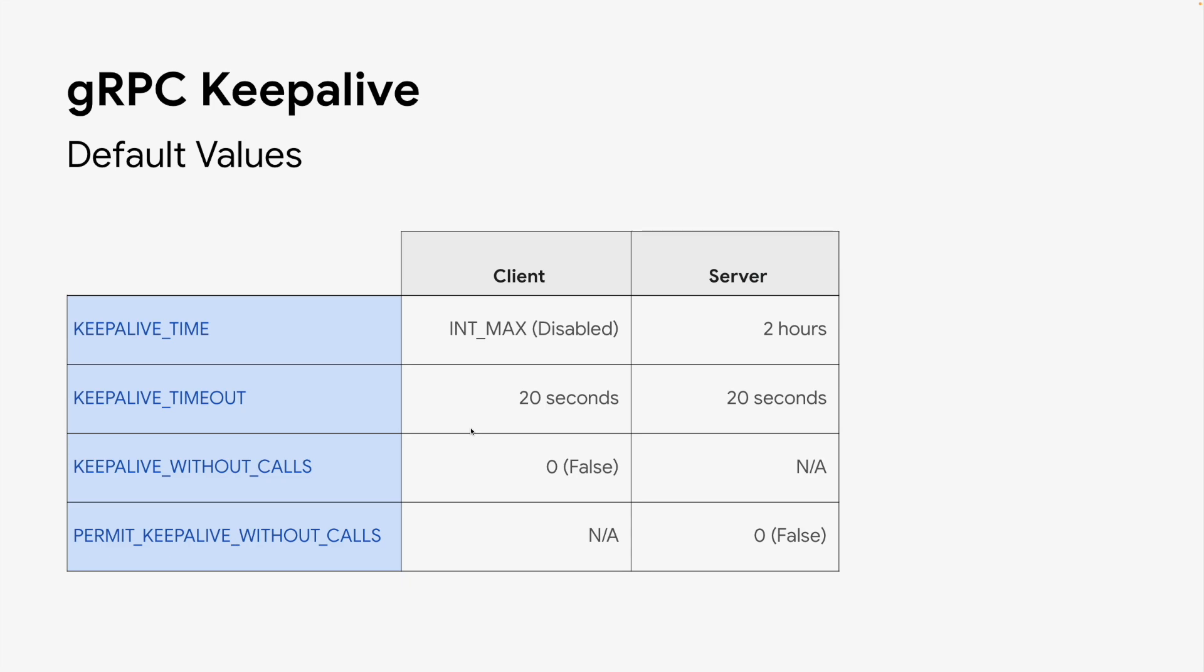You may be thinking that keepalive is too complex for you to use it. You can rest assured that gRPC will take care of it for you. gRPC will set a reasonable default value for all keepalive parameters. On the client side, keepalive is disabled by default. And the server will set keepalive time to 2 hours to maintain the connection with the client. The default keepalive timeout is 20 seconds on both the client and the server.